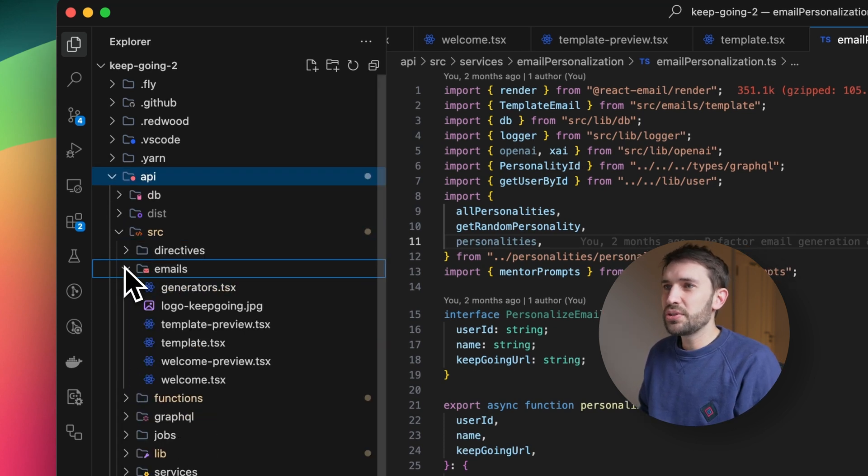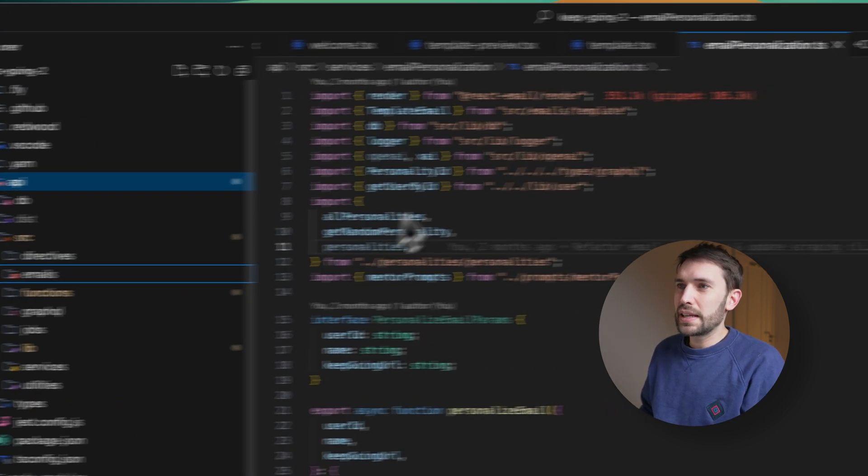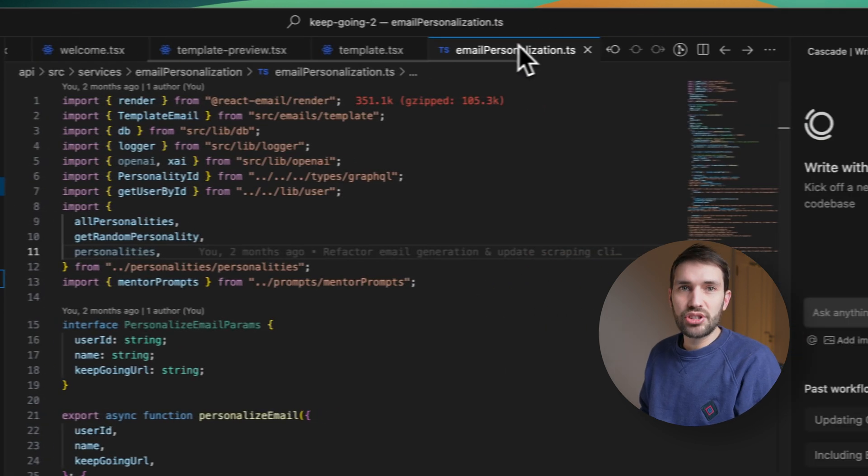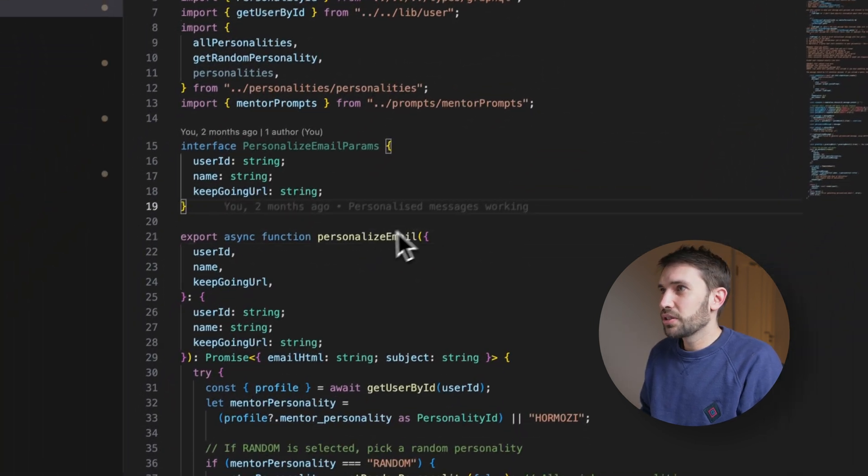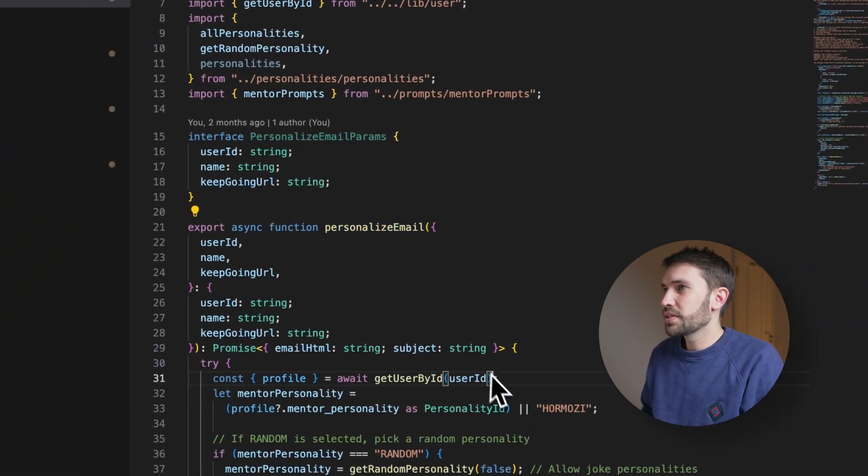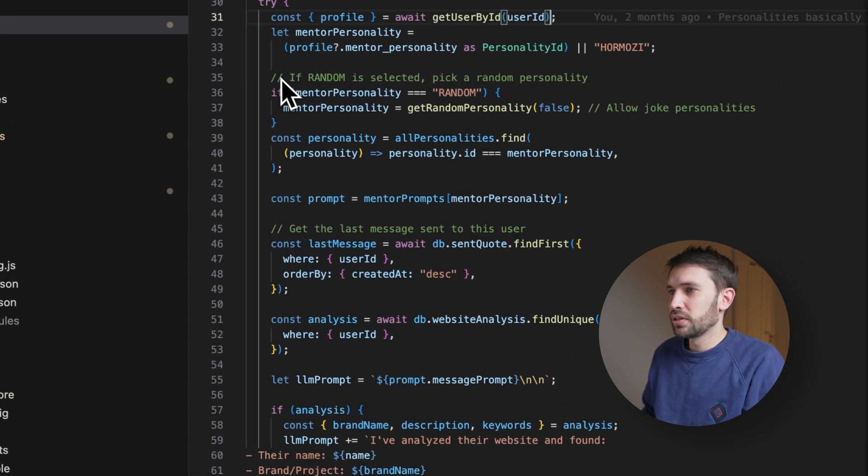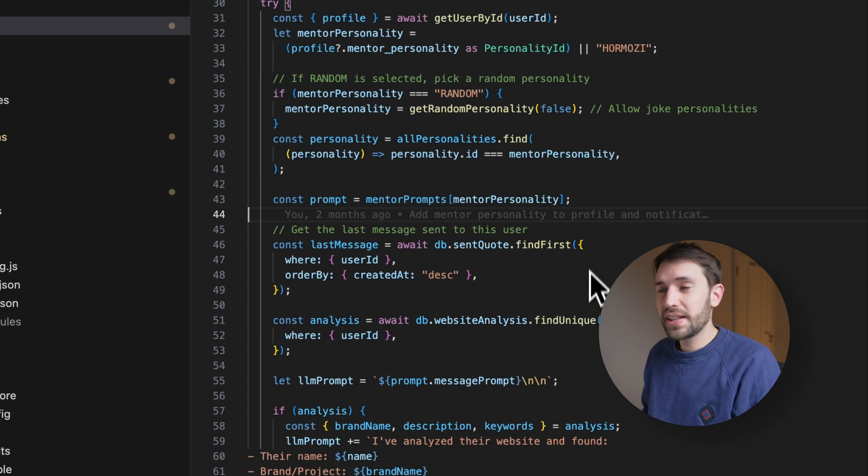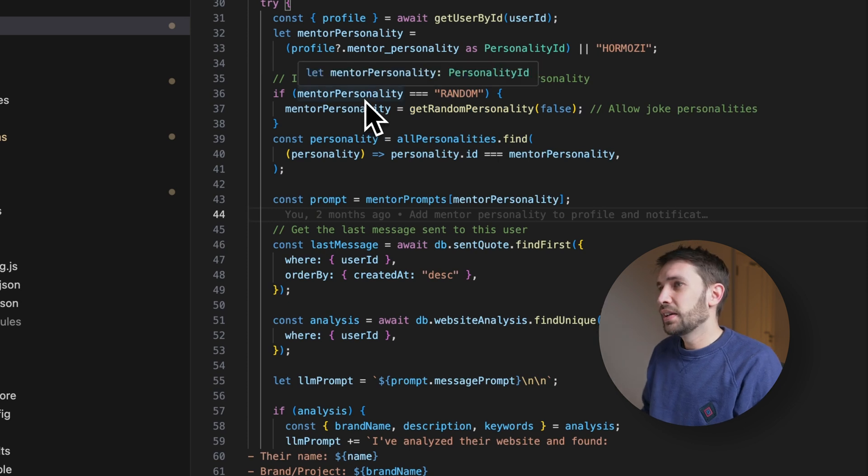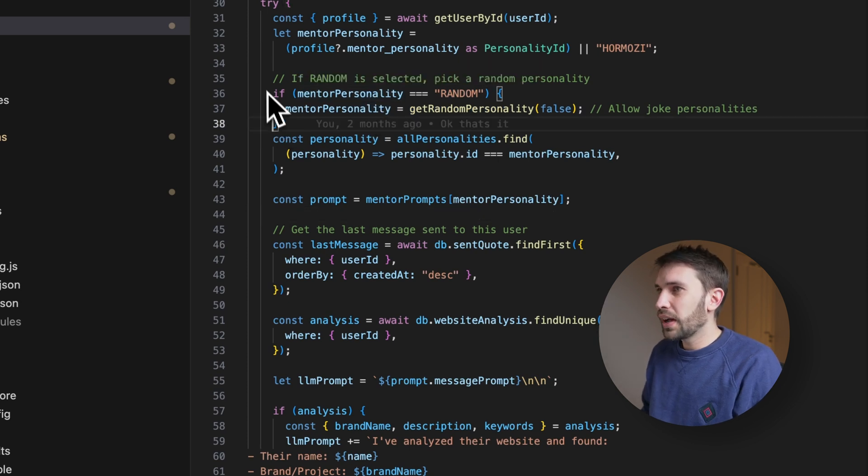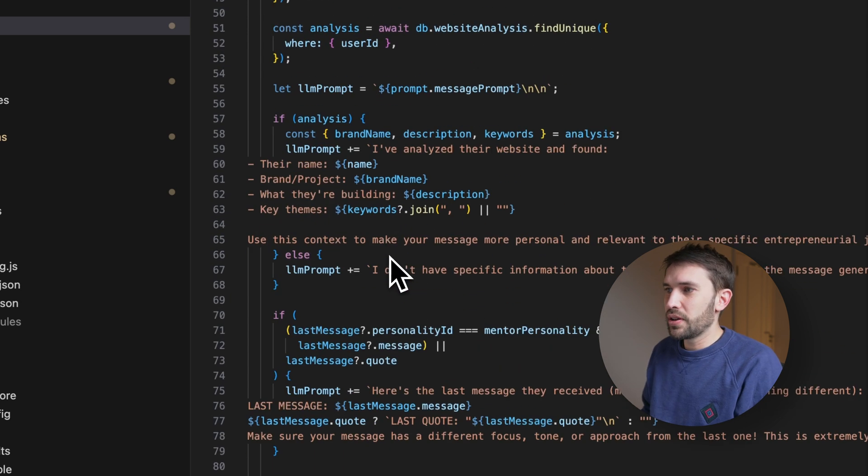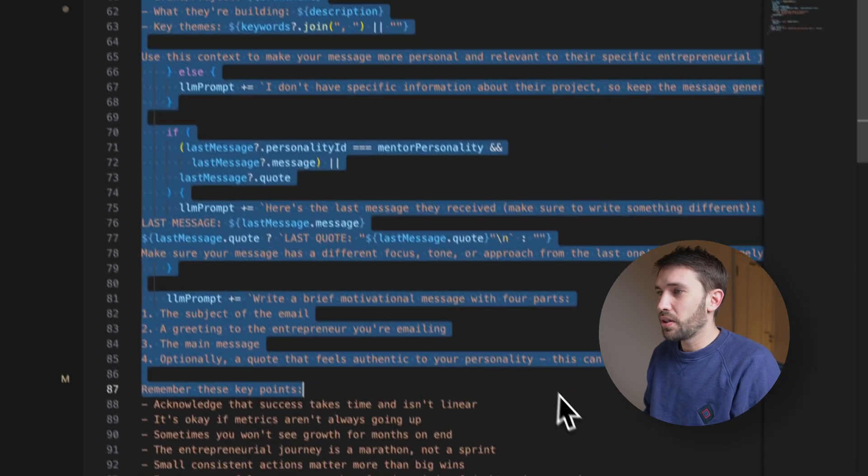So in the API part, the most interesting stuff really is in the email generation, because we have this email personalization function, and this is where you pick a mentor personality.